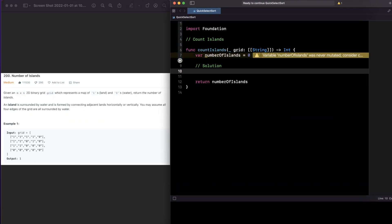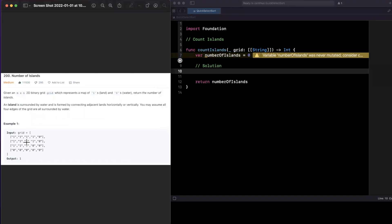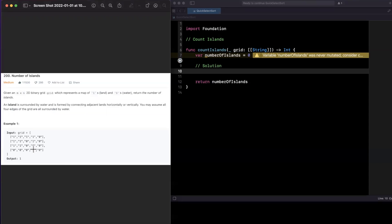Figuring out the best implementation requires some computer science knowledge. As a human, I can pick a position — if it's a one, I know it's at least part of an island. I can look left, up, right, and down for adjacency. Visually grouping all the adjacent ones together, we see they all touch, making one giant island. One important intuition: once we identify those ones, we remove them from consideration to avoid double-counting.